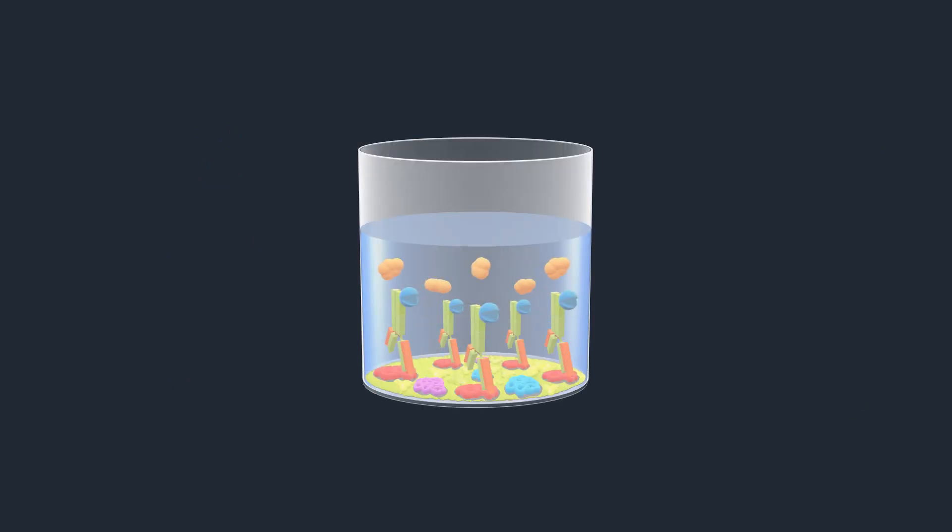In the presence of targeted proteins, a color change takes place, causing the wells to display a yellow color.